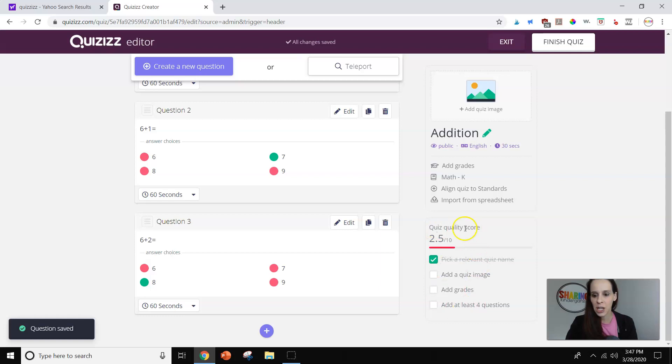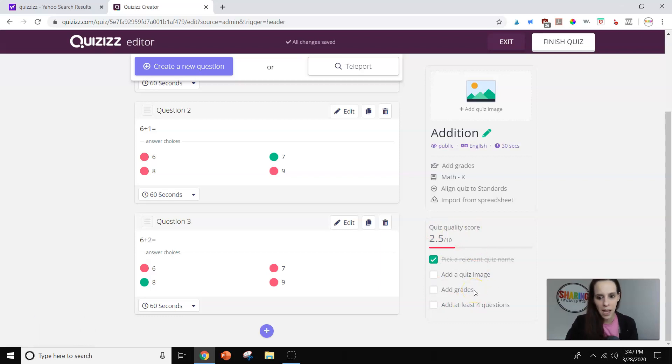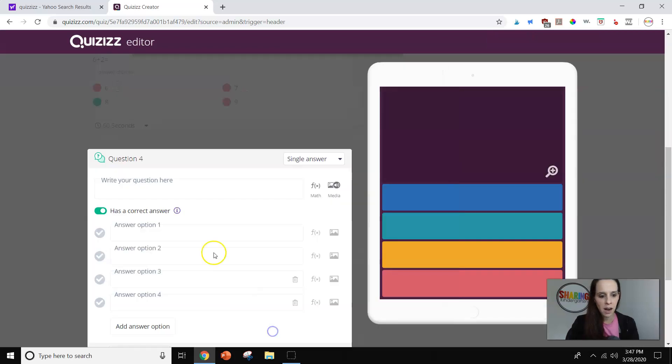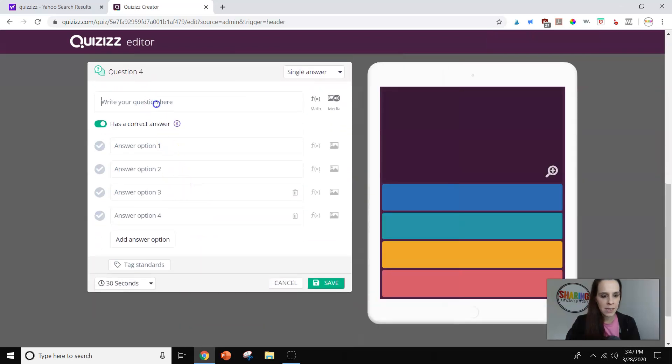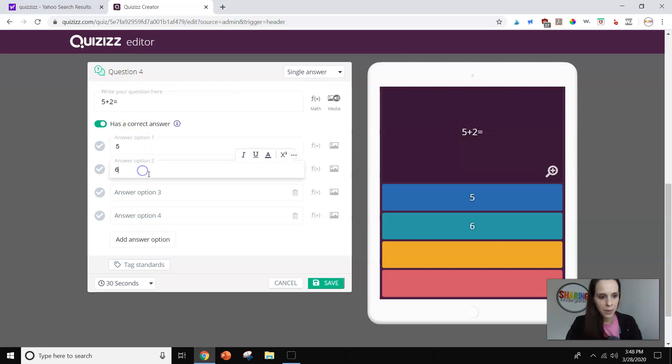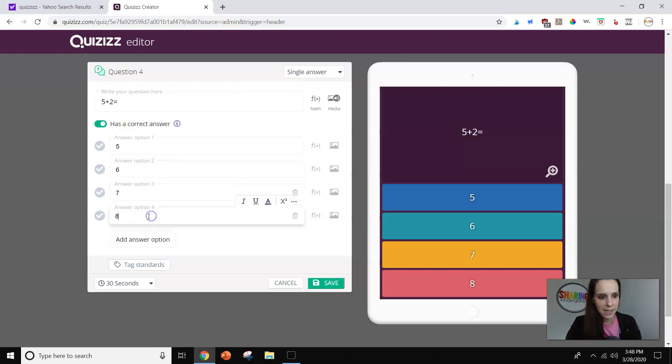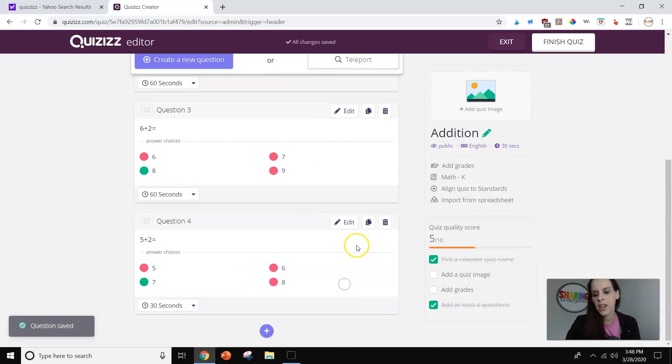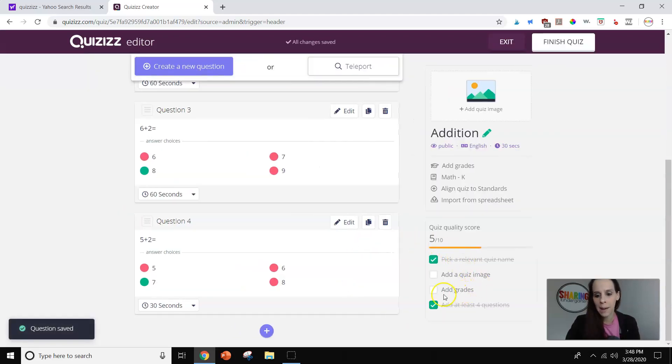Okay. Now, it's going to tell you over here what you can do to make your quiz better. You can add grades, have at least four questions. All right, you convinced me. I'm going to make it four questions because apparently you say that's better. I do think it's better, but I'm just being silly. All right. And it'll just tell you if it's a good quality game.